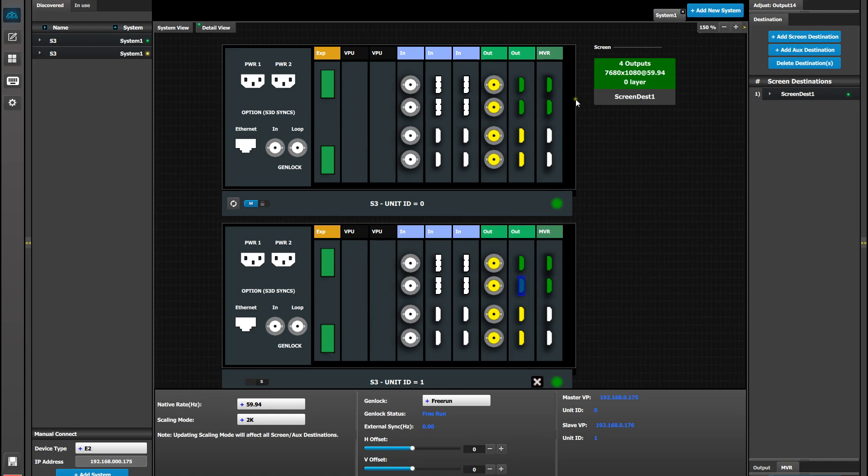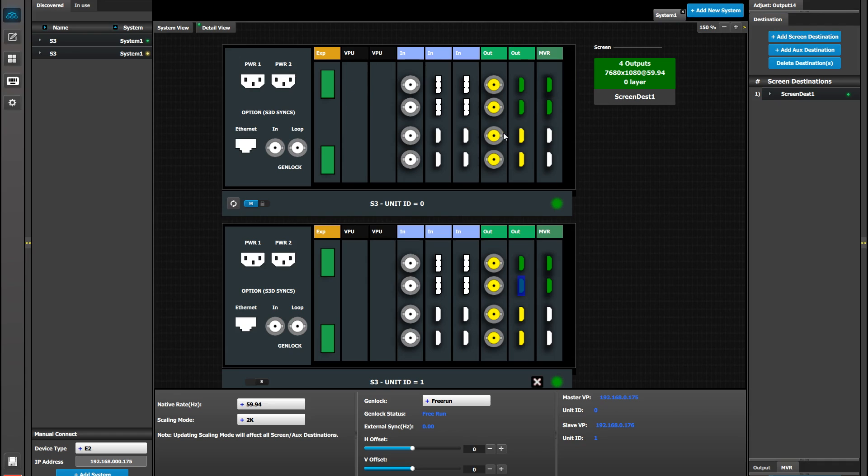Now, the outputs are spanning two boxes, but the processing for this output is happening on the master box completely, and therefore will only be available on the master's multiviewer. Another thing to remember is that the sources will only be available in the multiviewer of the box that they originate in.